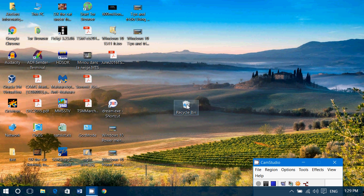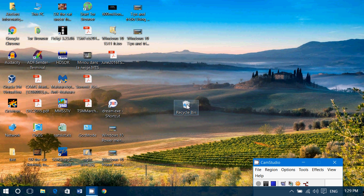Put your mouse pointer over the recycle bin. If you have a touch device, you can touch and hold on the screen on the recycle bin. When you right-click on it, you'll have a menu.